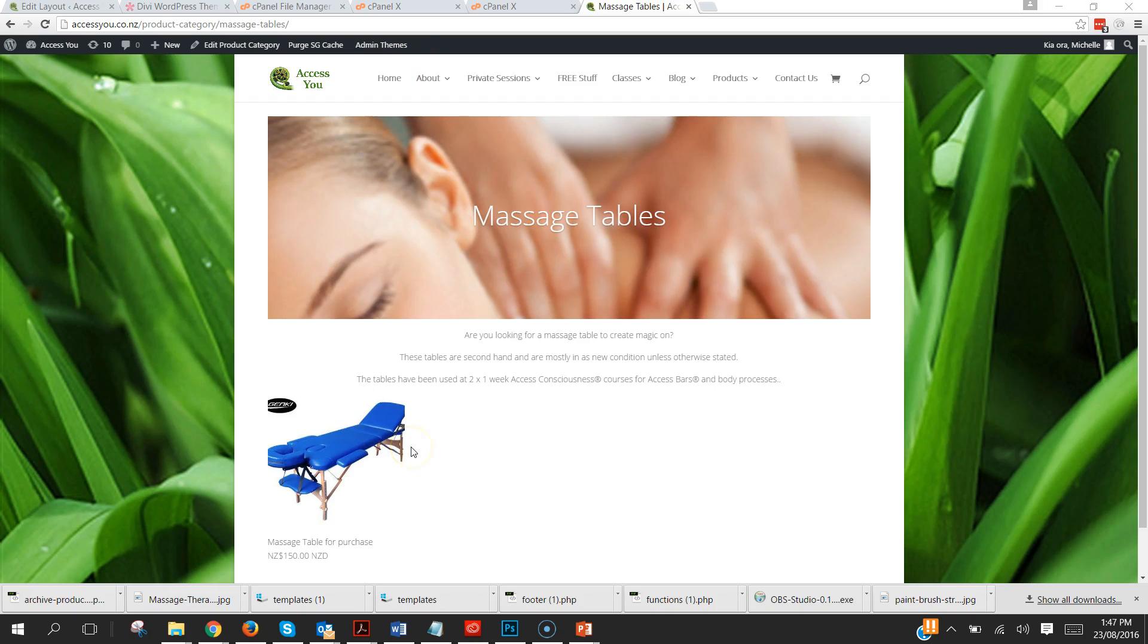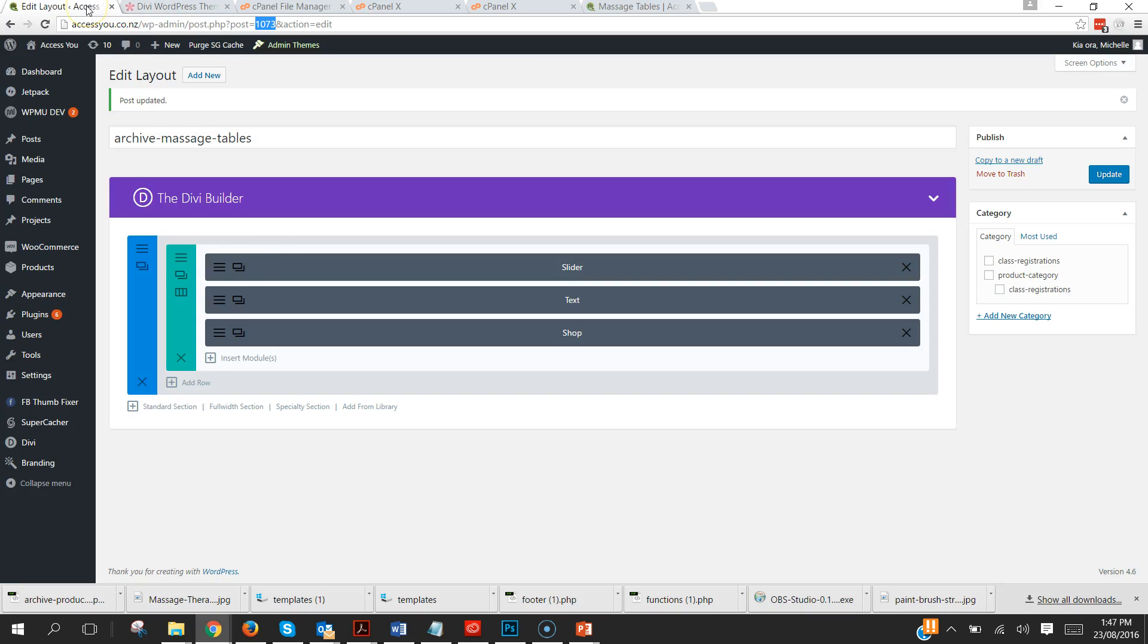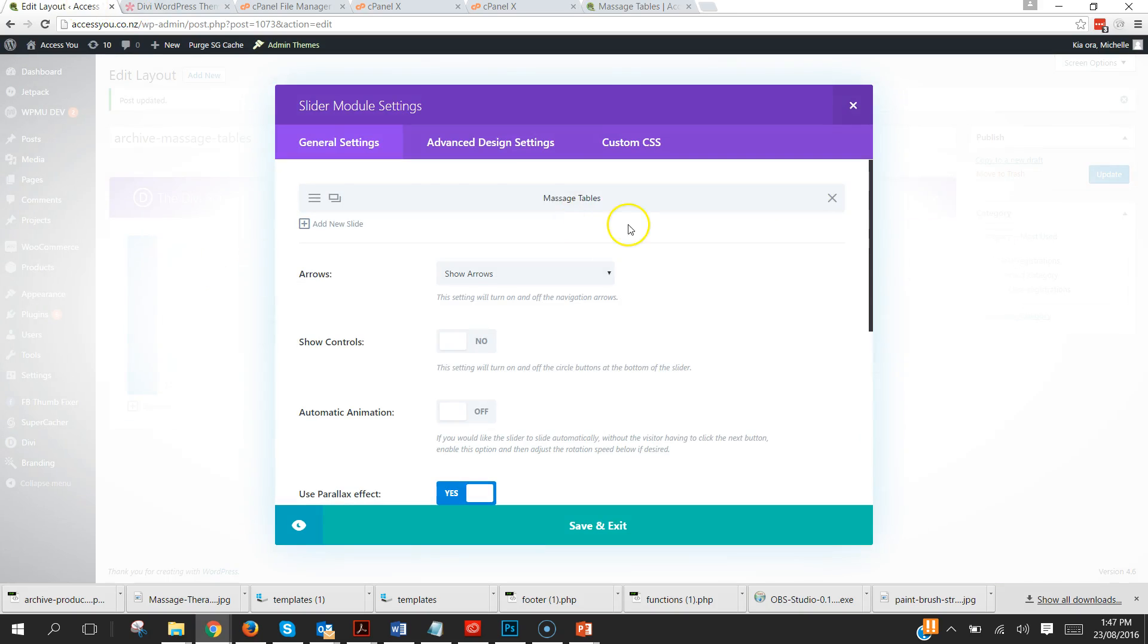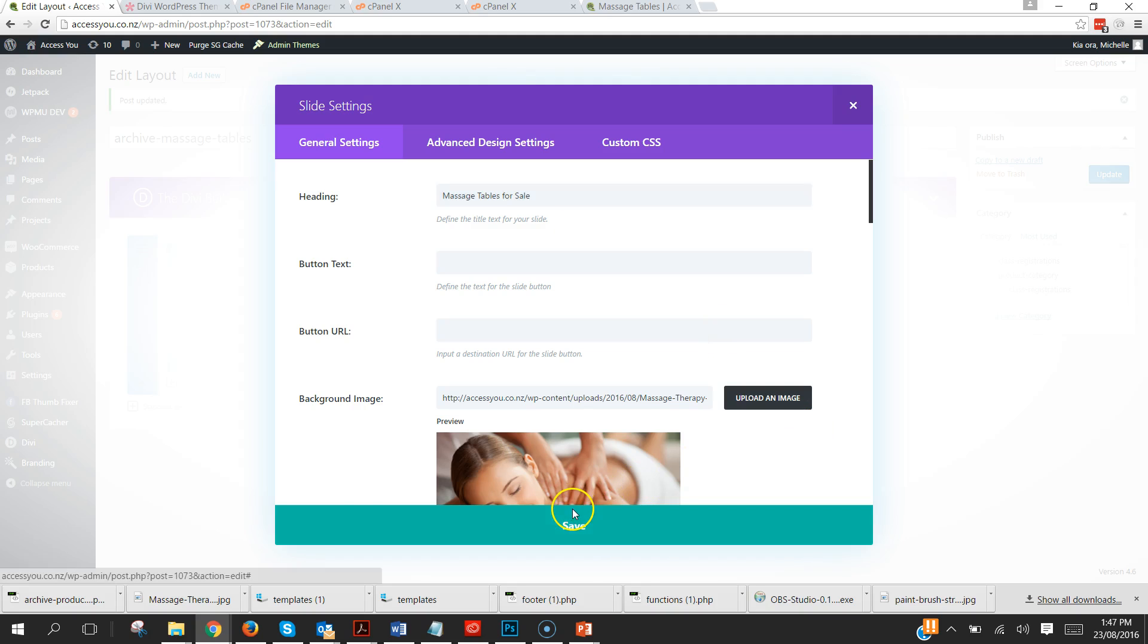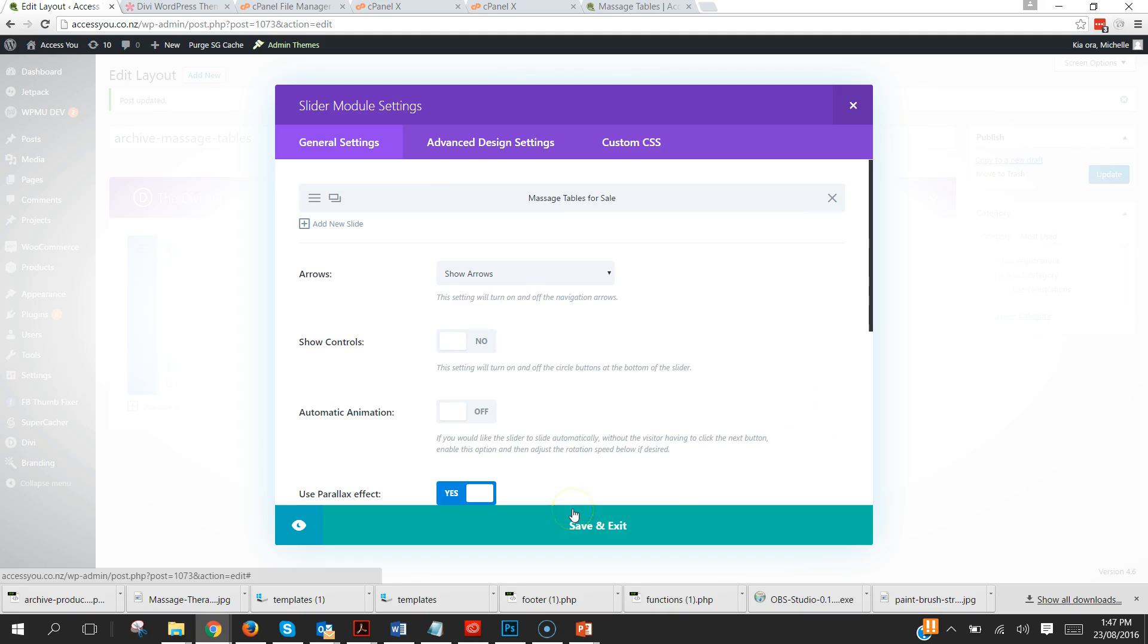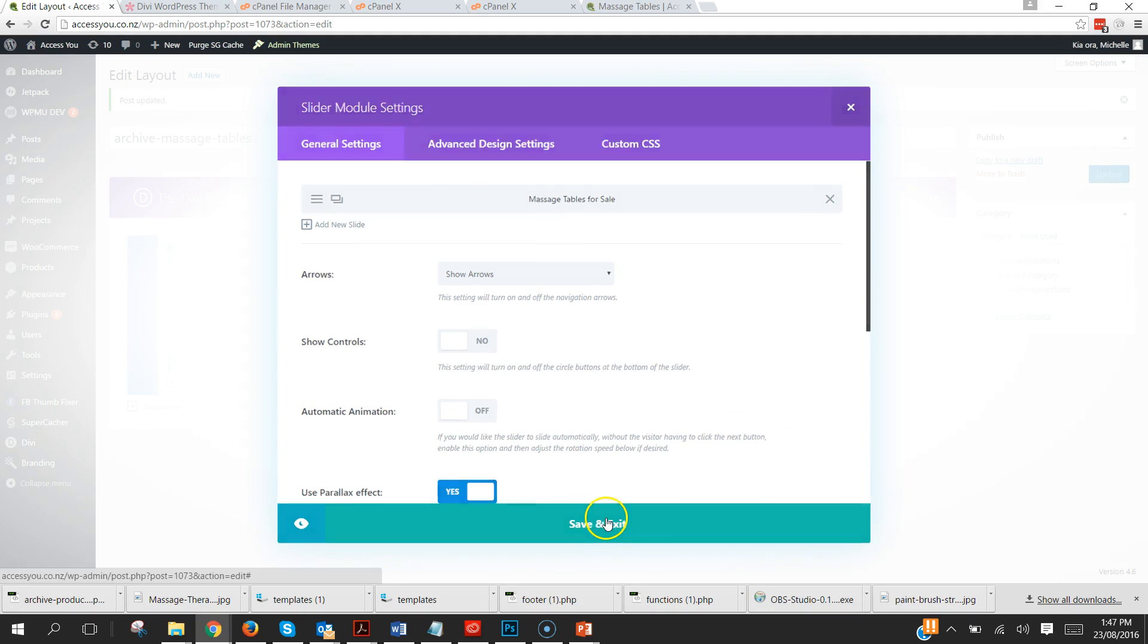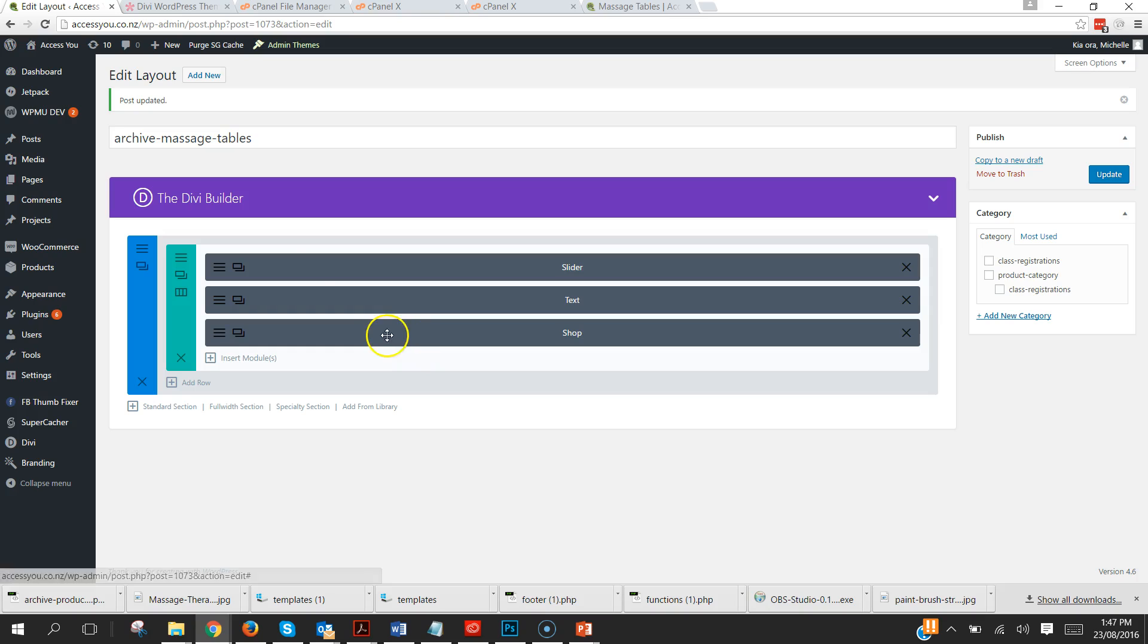And if you ever want to change something, say for example I decide that I wish to put in here Massage Tables for Sale, you just go back into that layout under Divi Library and update. So call them something, when you're calling it the name I've put archive there.